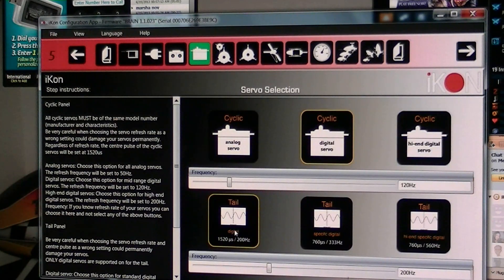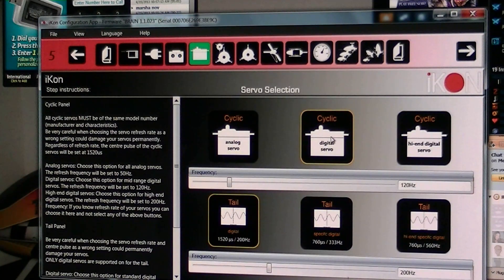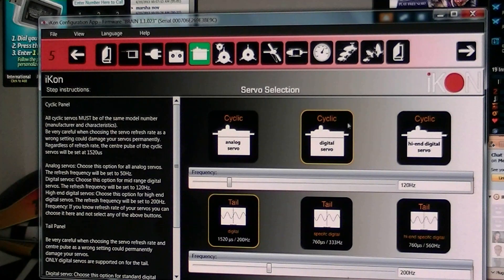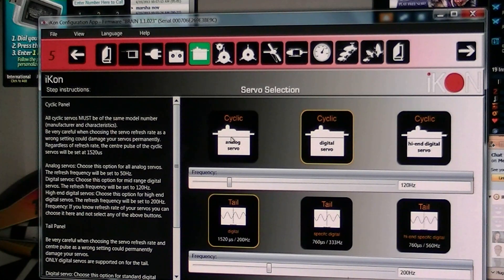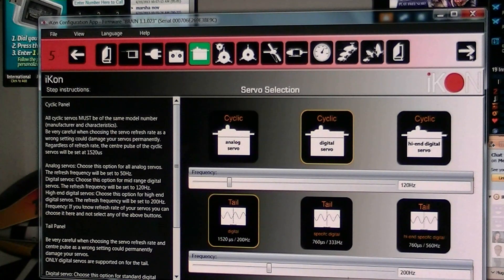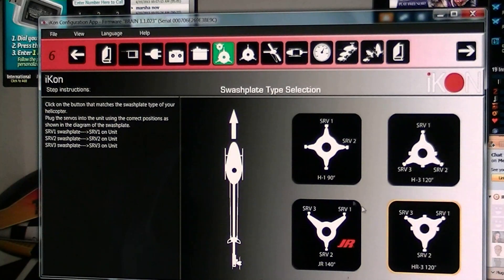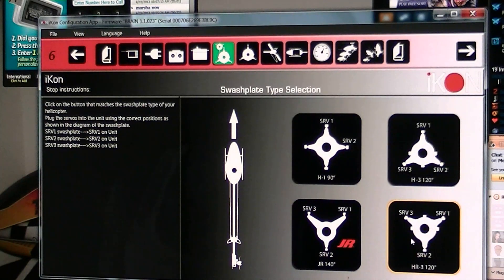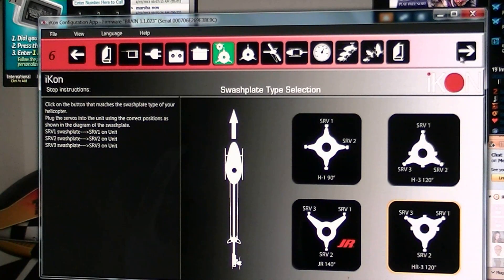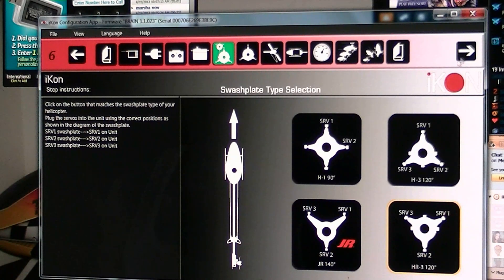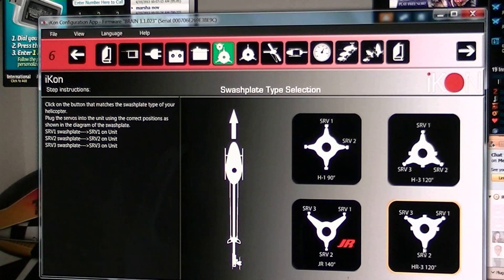Select your tail servo. Digital cyclic servos. And if you've got analog, you can use analog. And it's a swashplate type. I'm using the HR3 because my elevator servo is in the back.